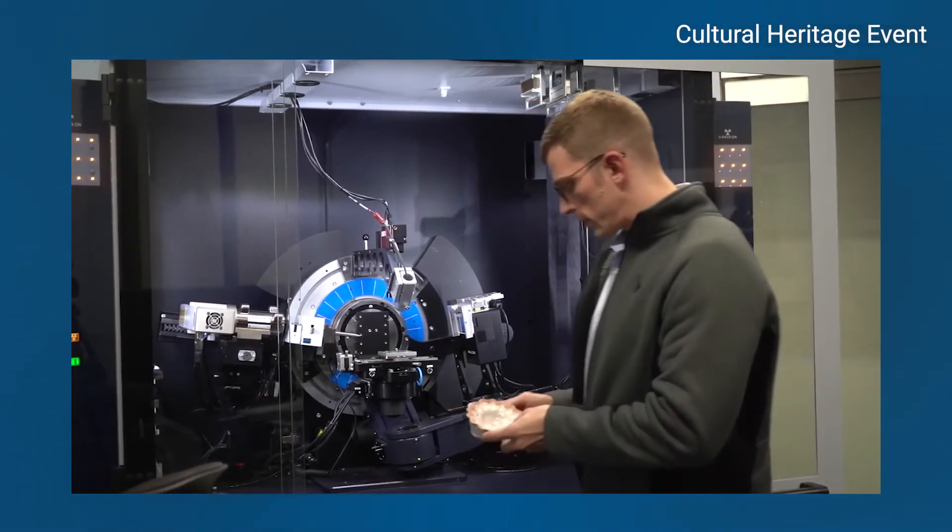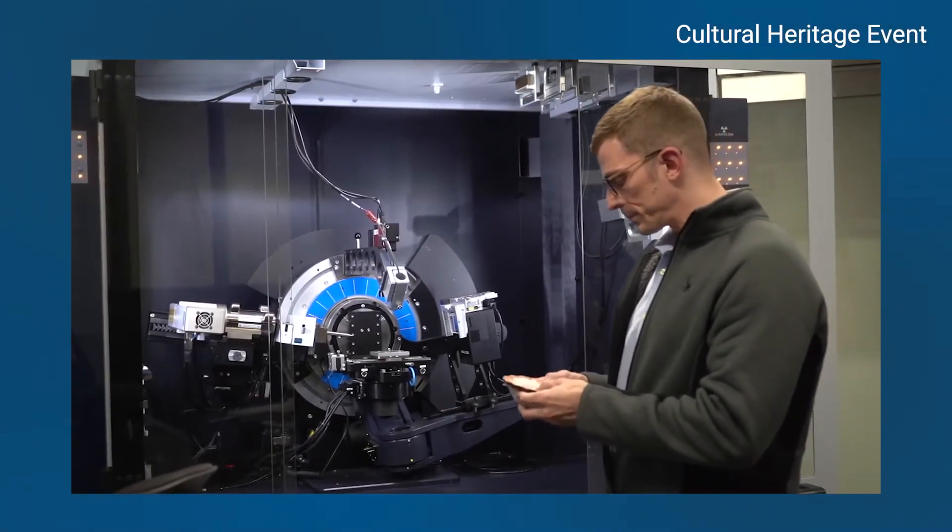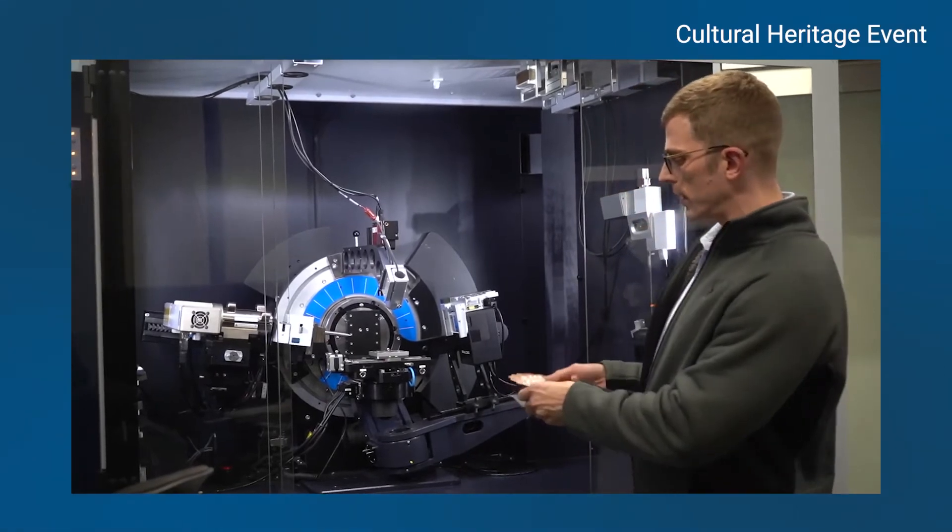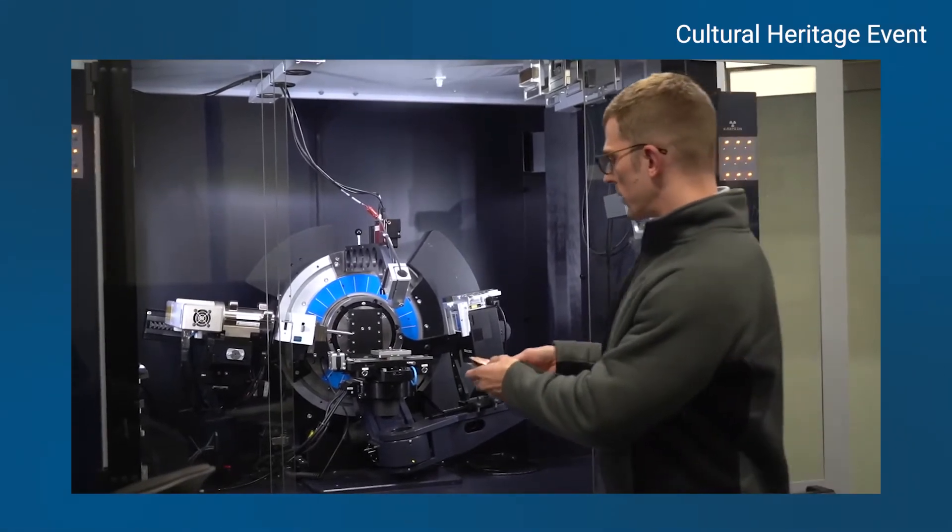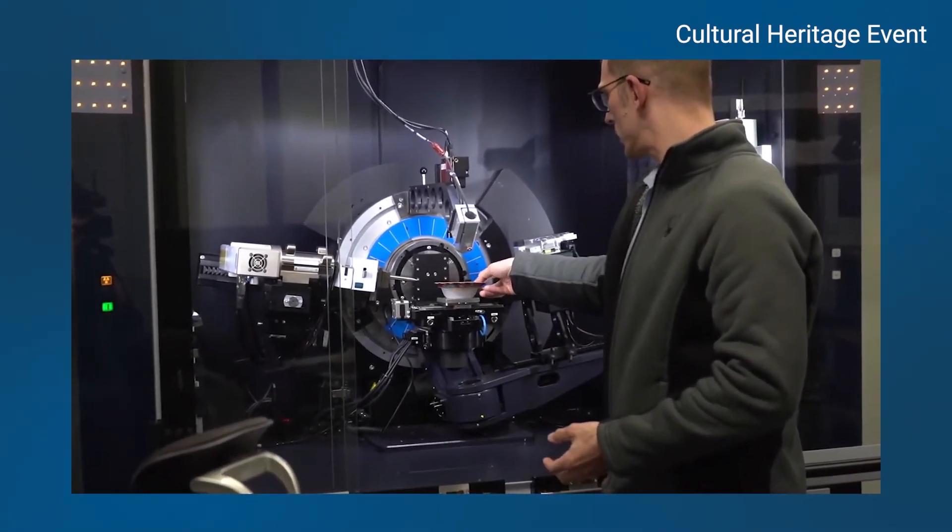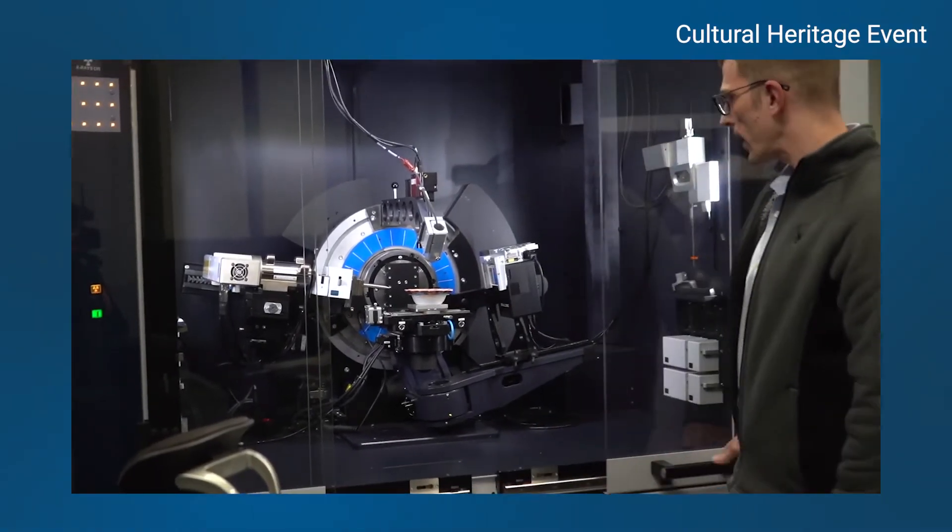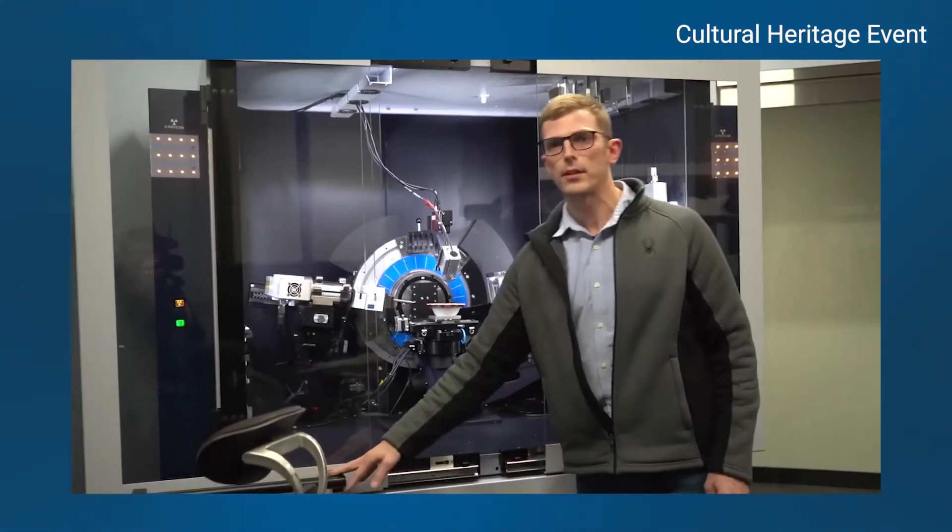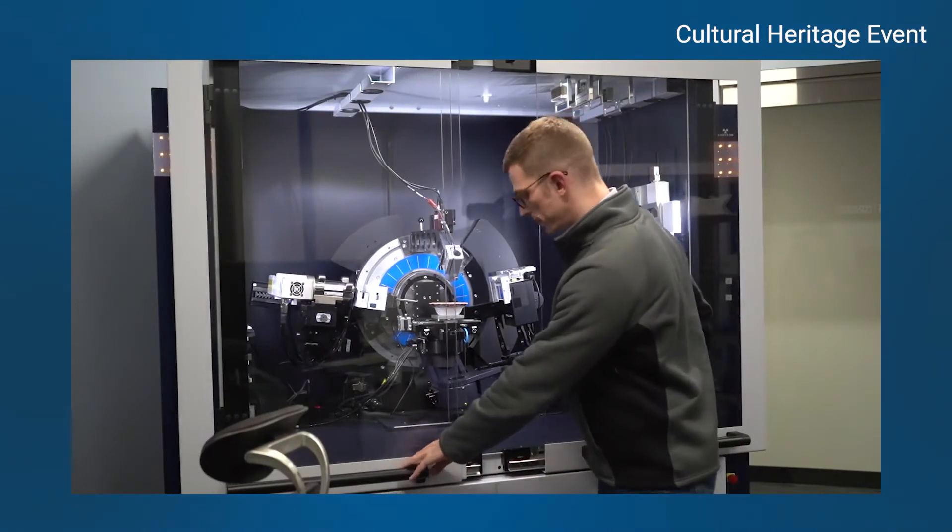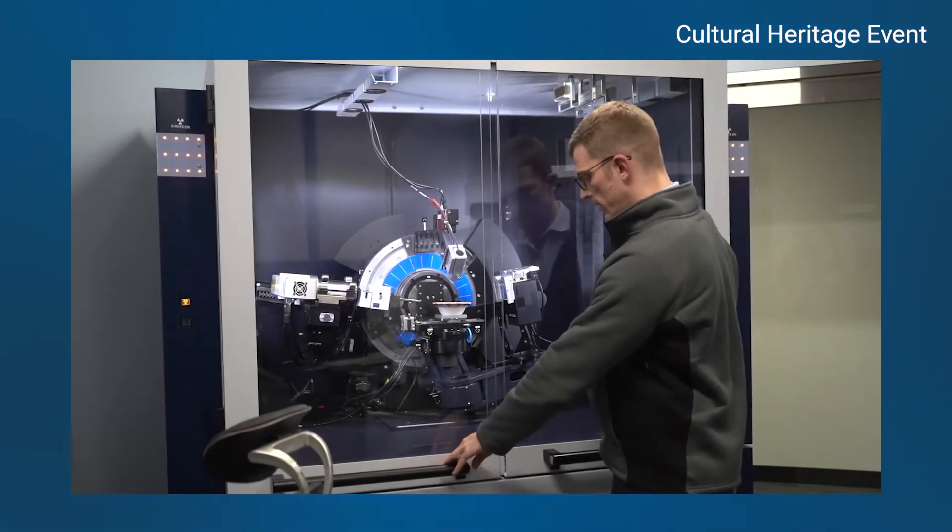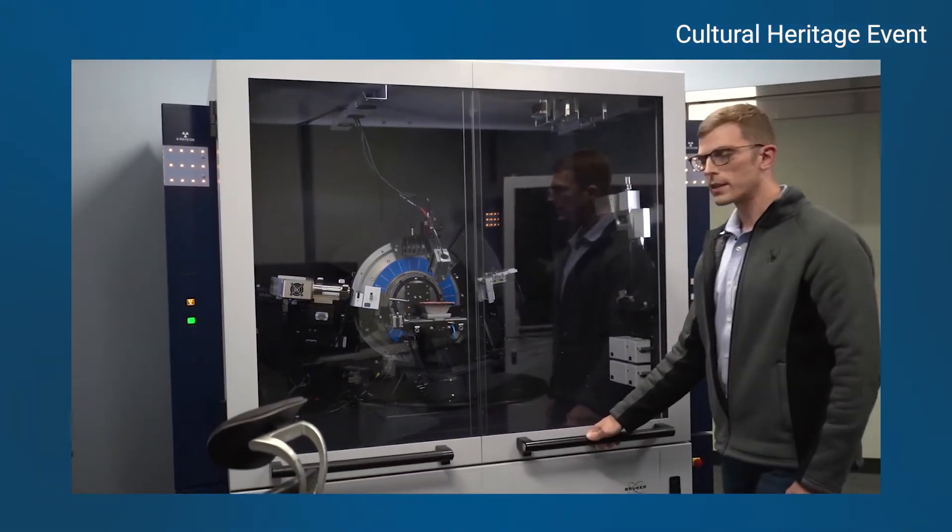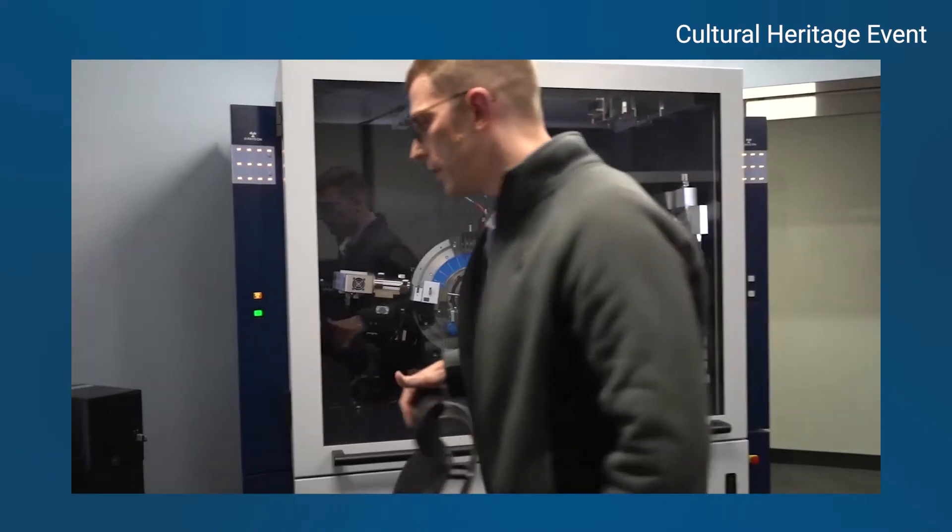To mount it on the instrument, I'm not going to do anything special. I just have something to stabilize it, and then I'm just going to set it down here and trust the stage and the camera to help position it more precisely. So the sample's on the instrument, and I'm going to go over to the computer.